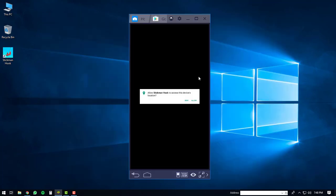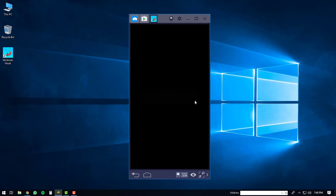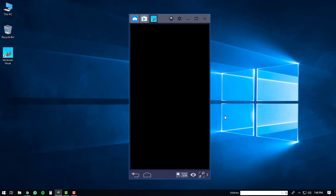This should open up the Stickman Hook game. You might be prompted to allow the application to access your device's location. You can just click the Allow button. The Stickman Hook will then load up on your computer.